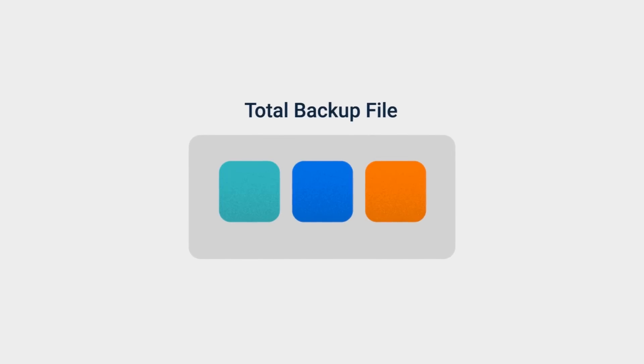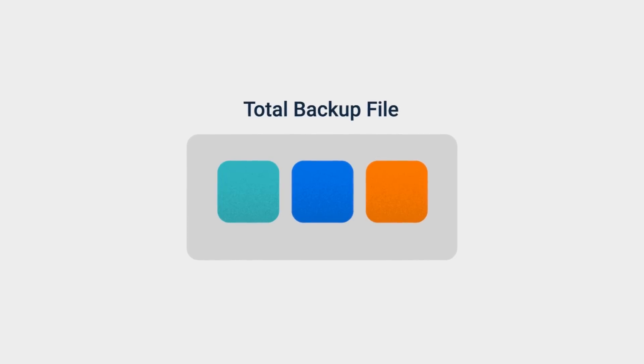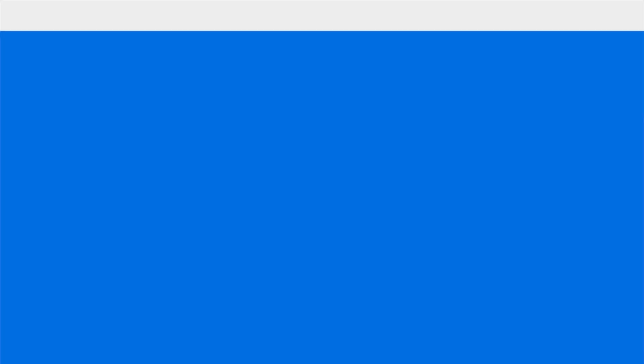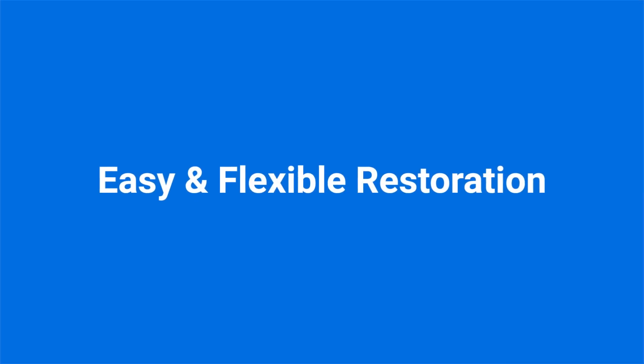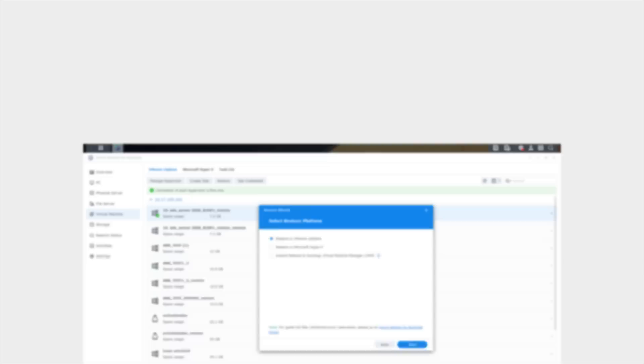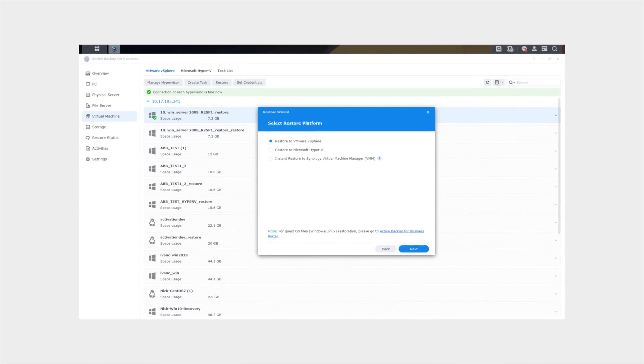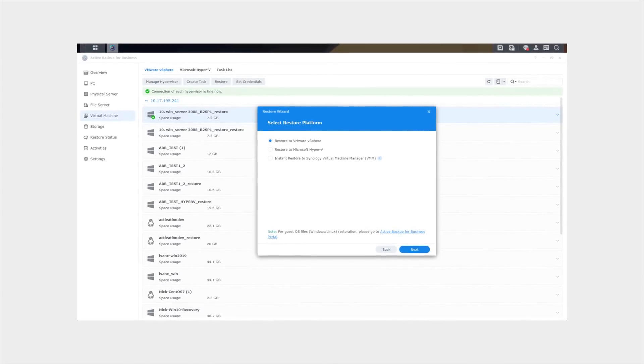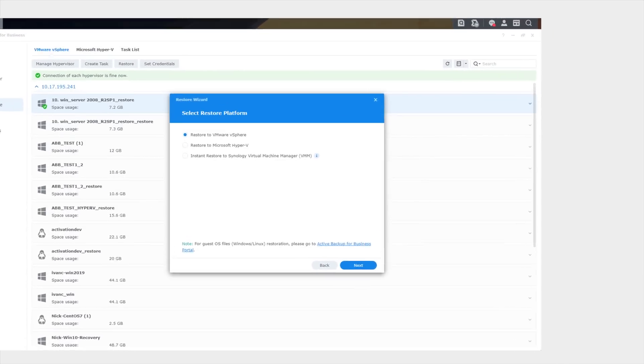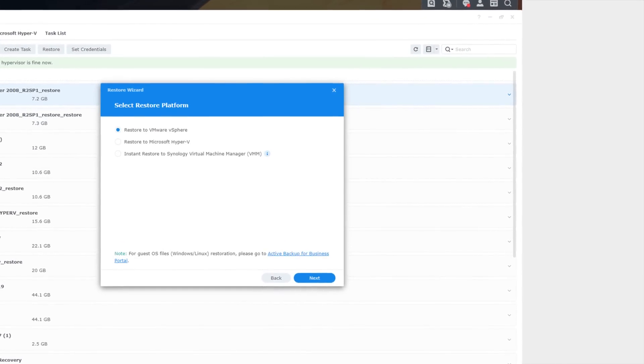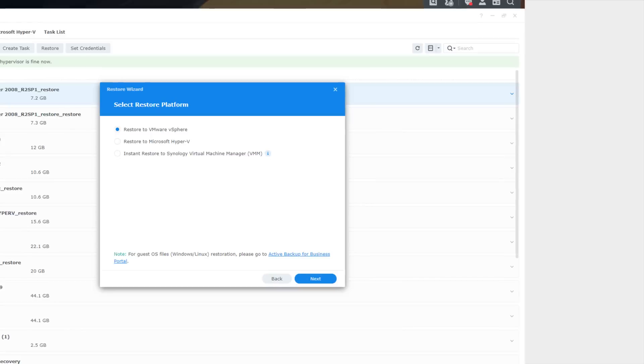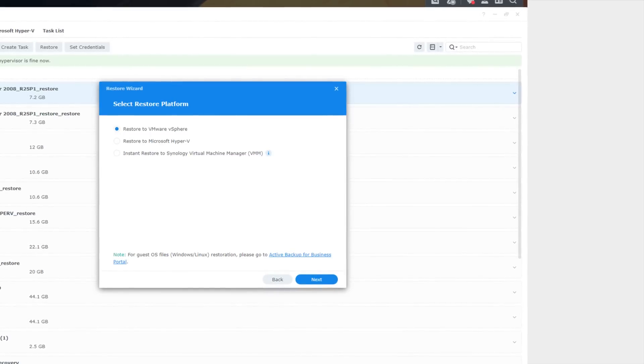What organizations need besides efficient backup are easy and flexible restore options. Active Backup provides various restoration methods to best fit your business scenario in the event of disaster.